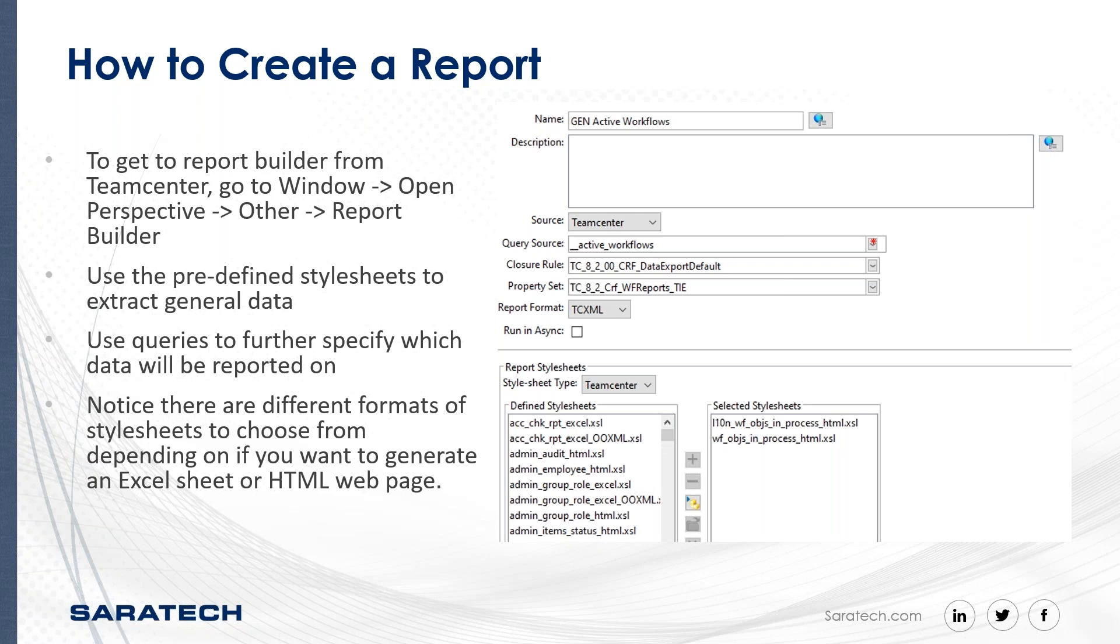Here you can also select a query to base your report on, which is great if you already have custom queries in your organization. If not, there are plenty of predefined queries to choose from. And under the list of stylesheets, you might also notice there are some that mention HTML or Excel, which determines the format of your generated report. So Excel stylesheets will result in an Excel file being generated, while the HTML stylesheets will result in an HTML file that will open automatically in your default browser.